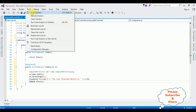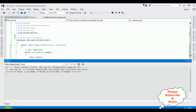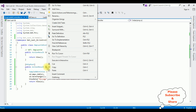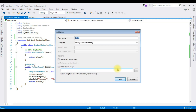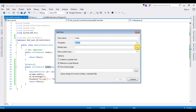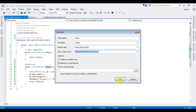Let's build the solution before creating the index view page. Build succeeded — closing the output window. Right-click the Index action and select Add View. The view name is Index and the template is Create. The model class is Emp and the data context class is SampleDbEntities — the connection string. Click Add.